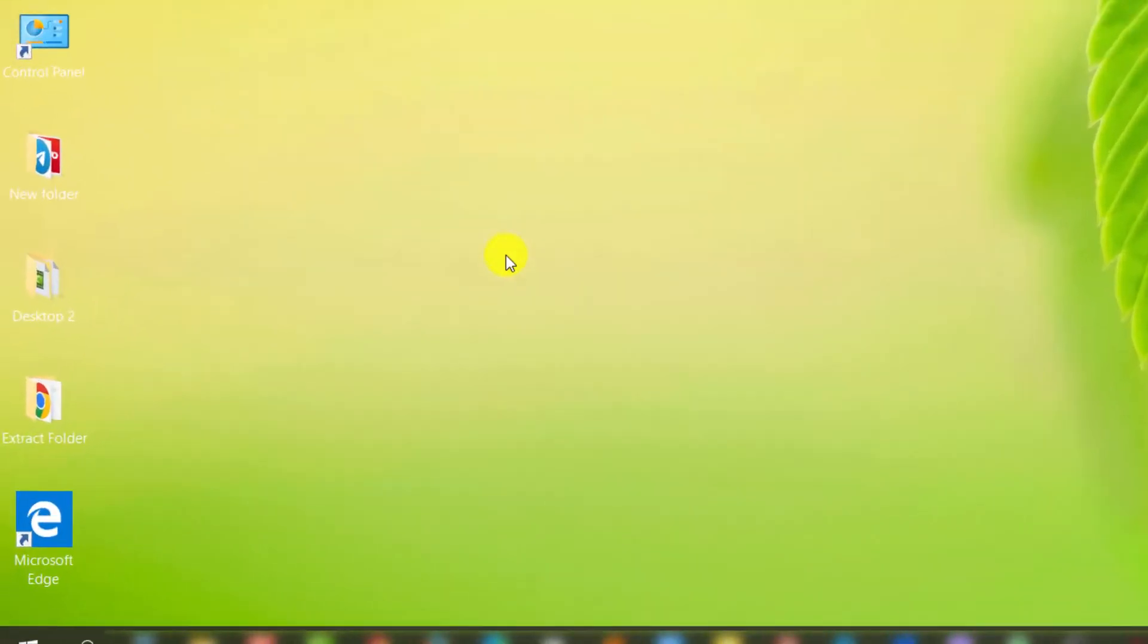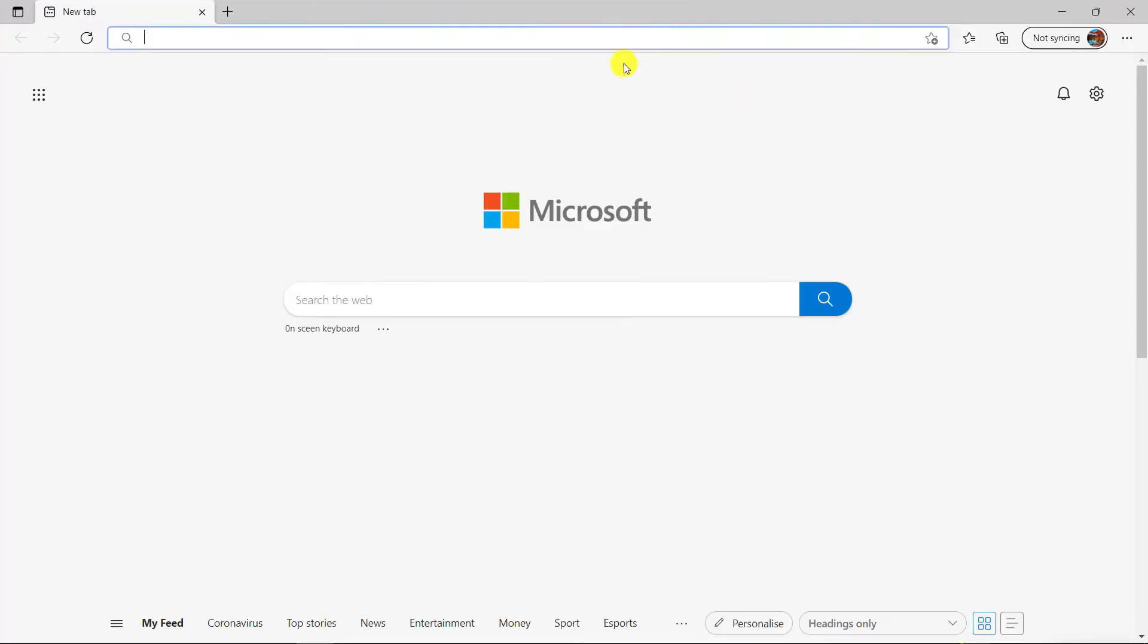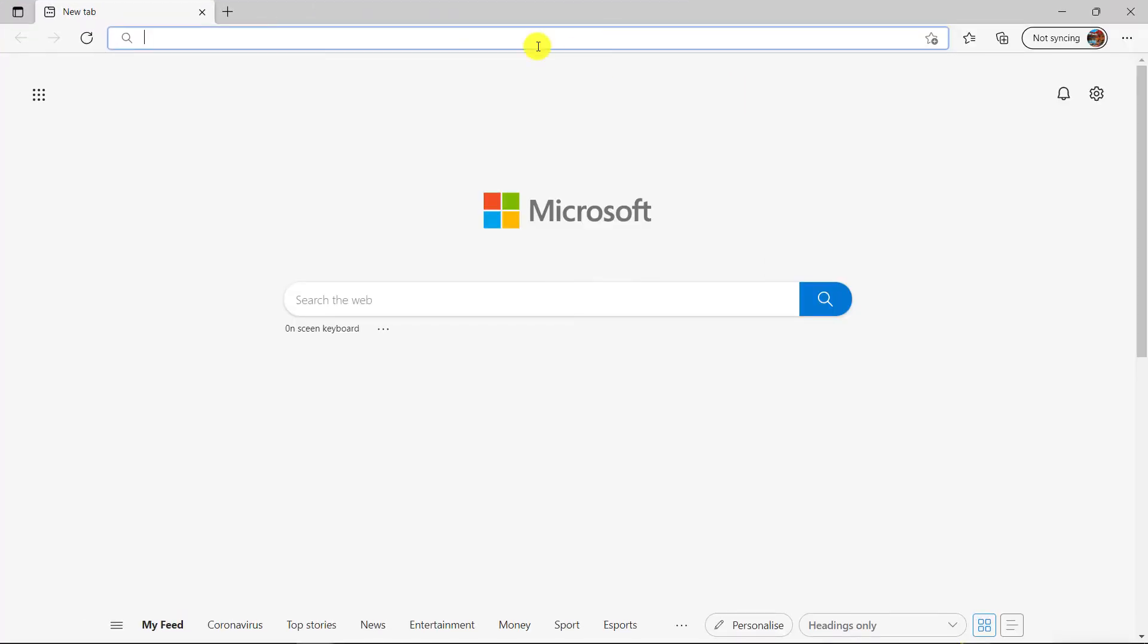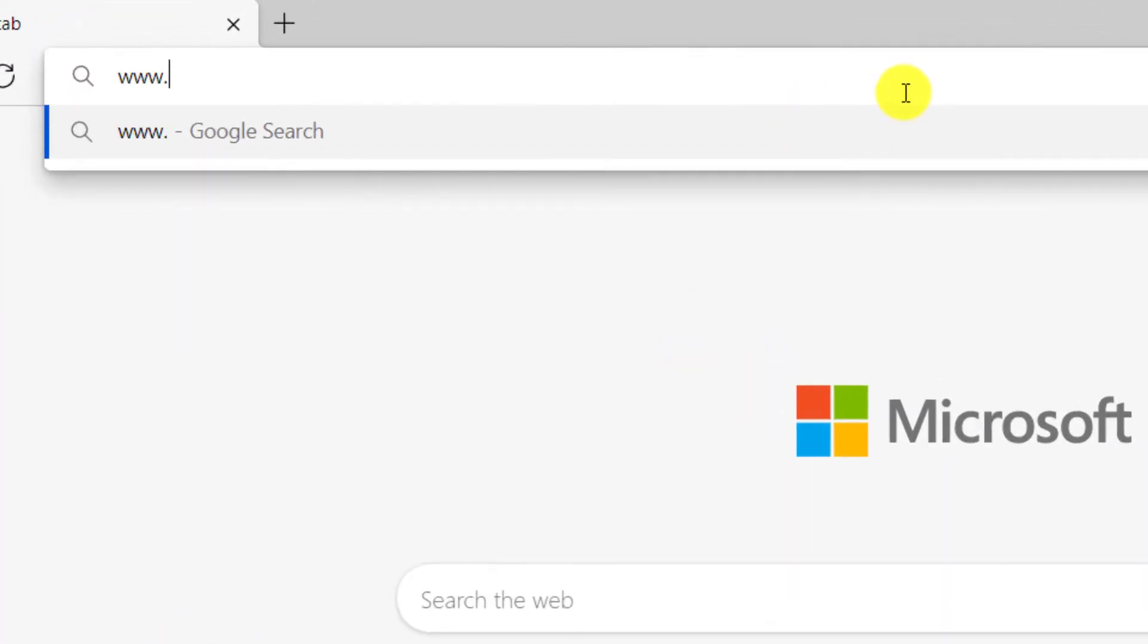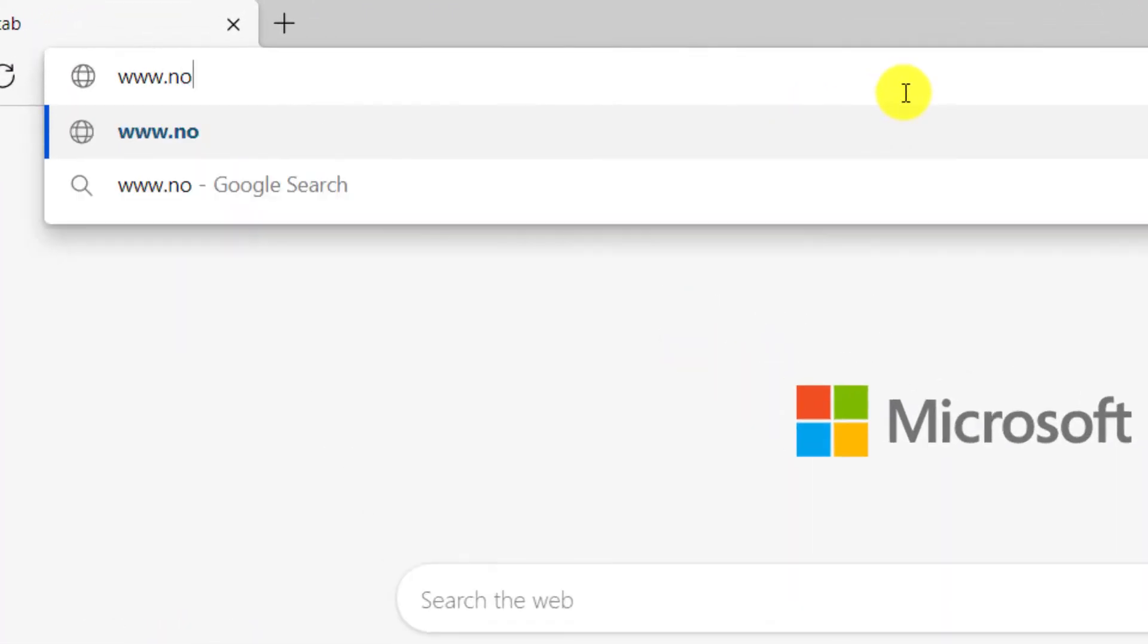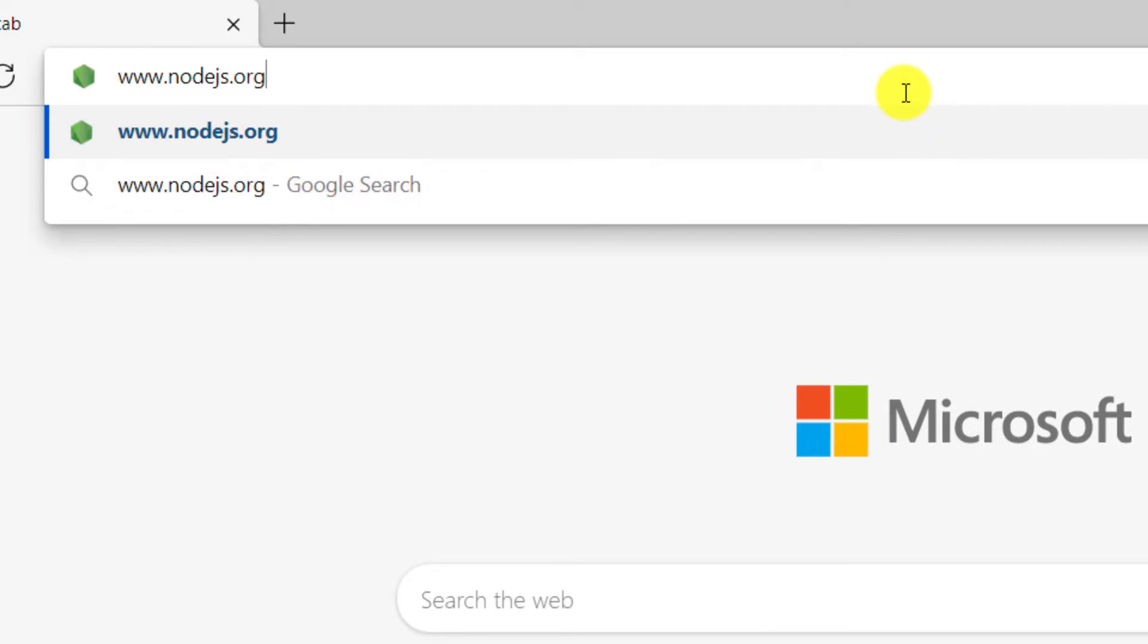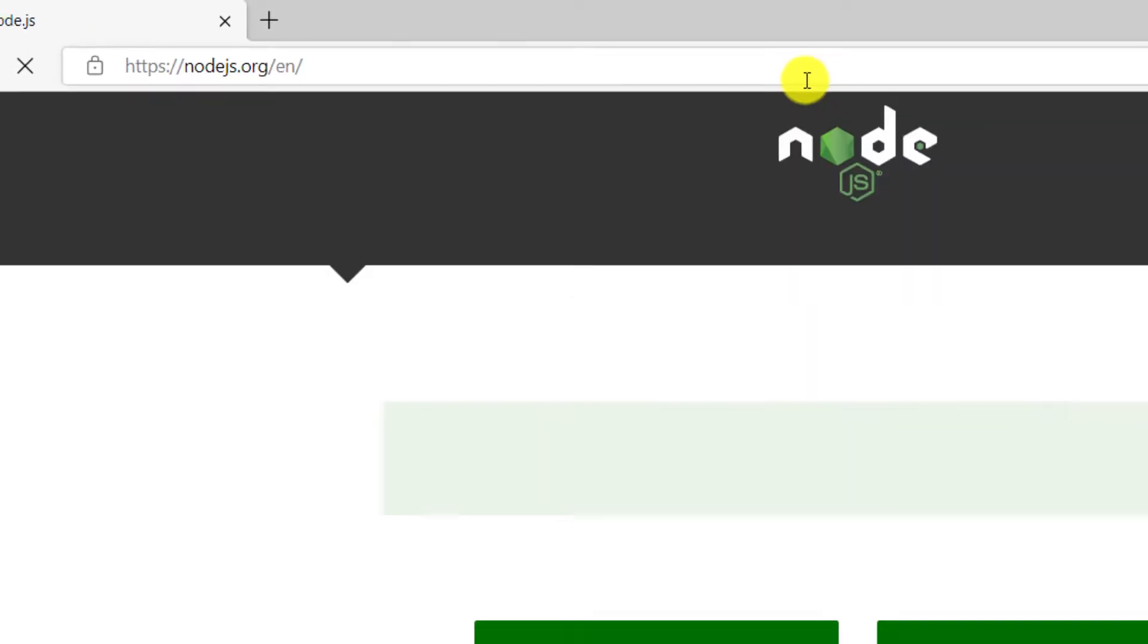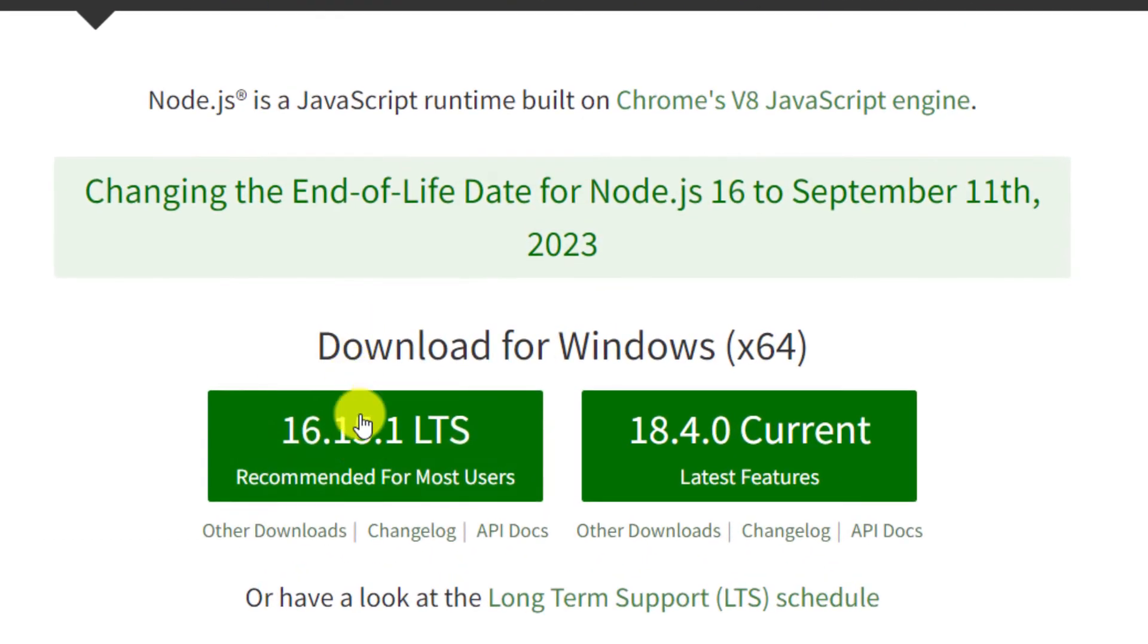Open the browser. Go to NodeEdge.org. Click on the link 16.15.1 LTS.